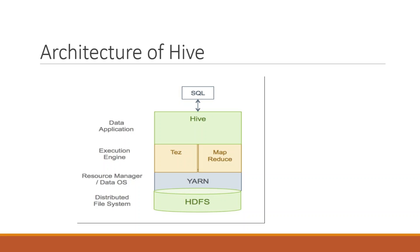Query Hive using SQL query. Whenever writing any queries, that will interact with Hive engine. That Hive engine again interacts with the execution engine and task, default task coordinate, what will the data processing application request and re-execute.